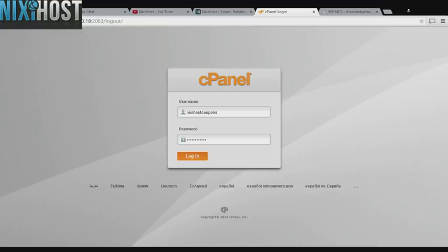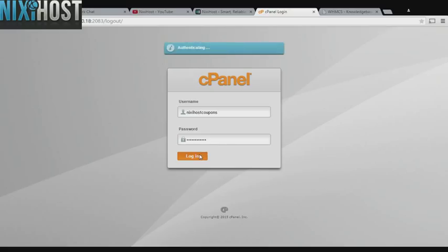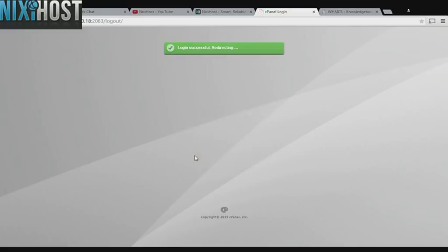This Nixiehost tutorial will show you how to install Open Real Estate using Softaculous in cPanel. We'll begin by logging in to cPanel.